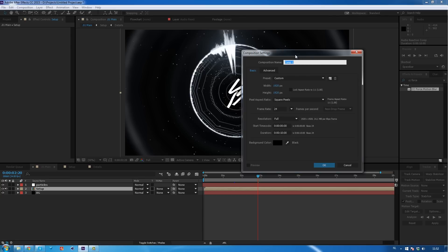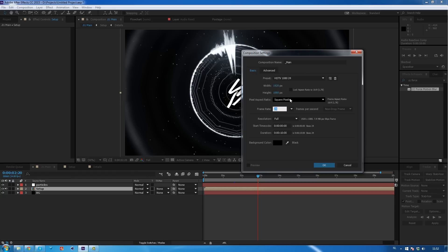So we'll just start right away creating a new composition and naming this 'Main.' Then we'll change this to a full HD comp — so 1080p, 1920 by 1080, 24 frames, square pixels. I will change my duration to 10 seconds, but you should change the duration to the length of the song that you want to render out.